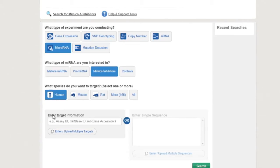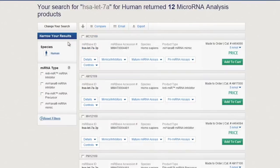Enter your target information and the tool will automatically display search suggestions. Results appear instantly, and the genomic search tool lets you use handy filters to narrow down your search.